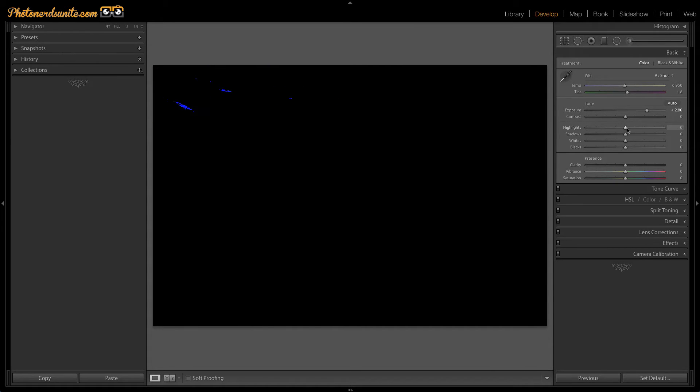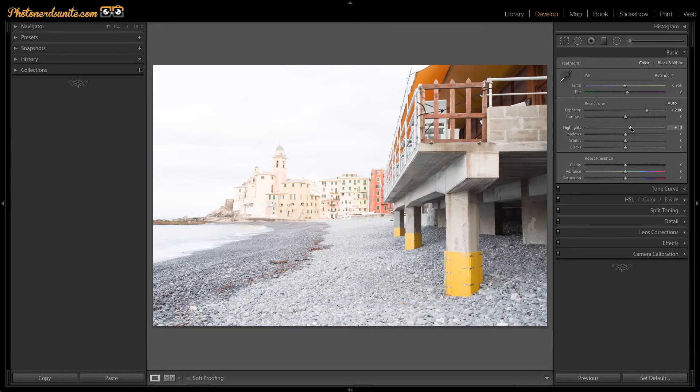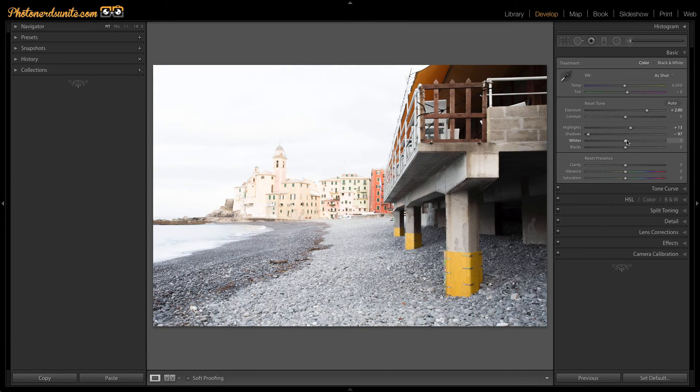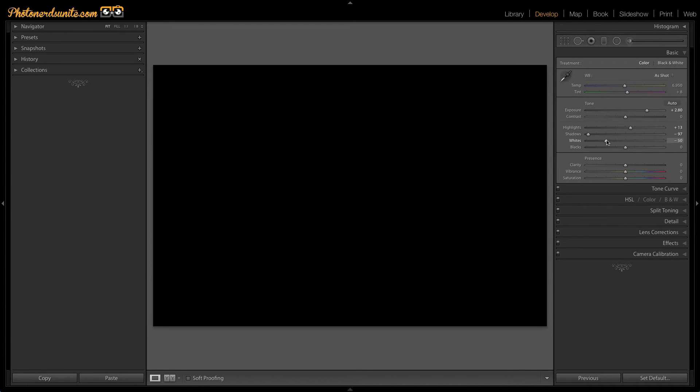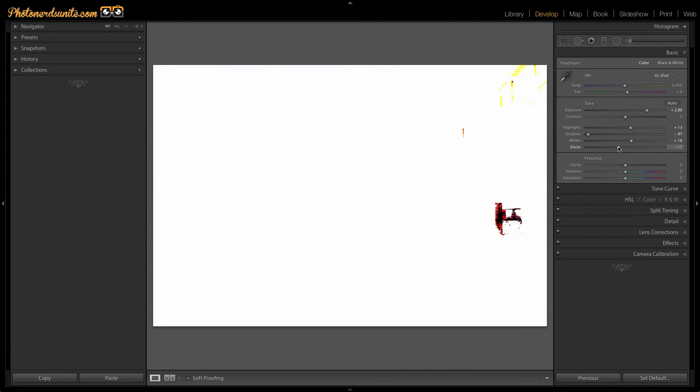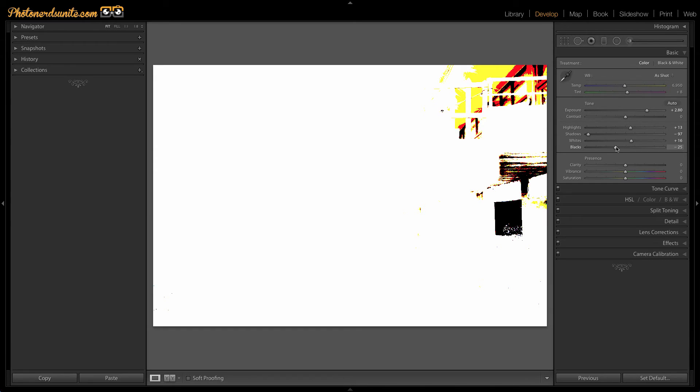Another key feature for this is if I hold the ALT or OPTION key and move my highlight slider back and forth, I can see the same thing. As well as if I move the shadows back and forth while holding the ALT or OPTION key, I can see what's happening here. In addition to the whites, I can see where my white points would be set as well as where the black points would be set, all just by holding the ALT or OPTION key down while I move this slider.